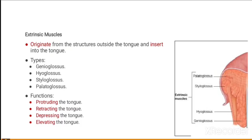The extrinsic muscles of the tongue originate from structures outside the tongue and insert into the tongue. These are the genioglossus, hyoglossus, styloglossus, and palatoglossus. Their functions include protruding, retracting, depressing, and elevating the tongue.